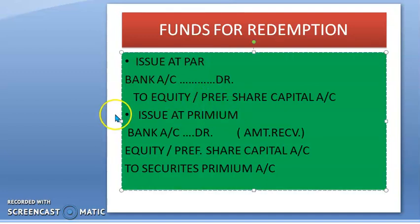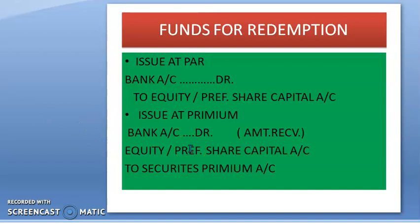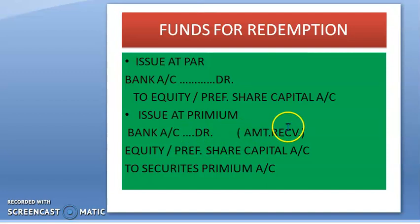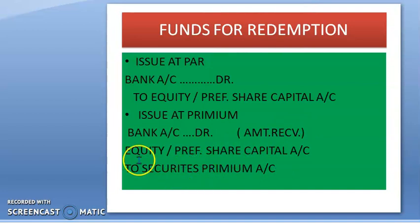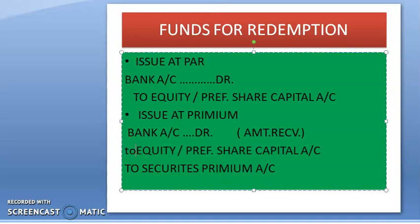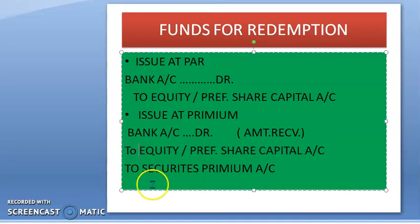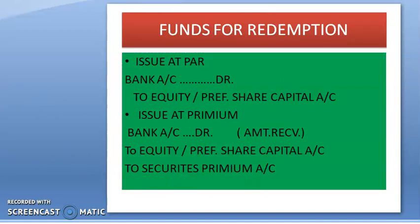If the fresh issue is made at a premium, that means you asked for a premium on the fresh issue and you are going to receive more than the face value of the shares. In that case, the entry will be: Bank Account Debit — for the total amount received — to Equity or Preference Share Capital Account, and to Securities Premium Account. The securities premium amount and the share capital amount are recorded separately.